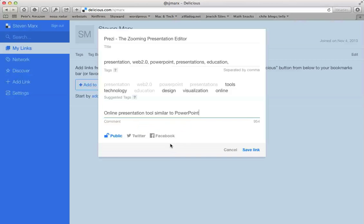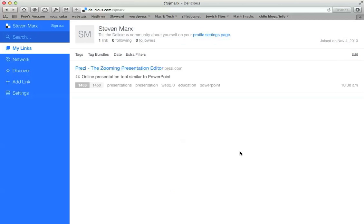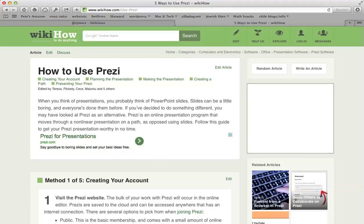Then you click the Save Link button and it'll pop up on the screen there. So you'll see the link, the title, the tags if you have them, and your description.